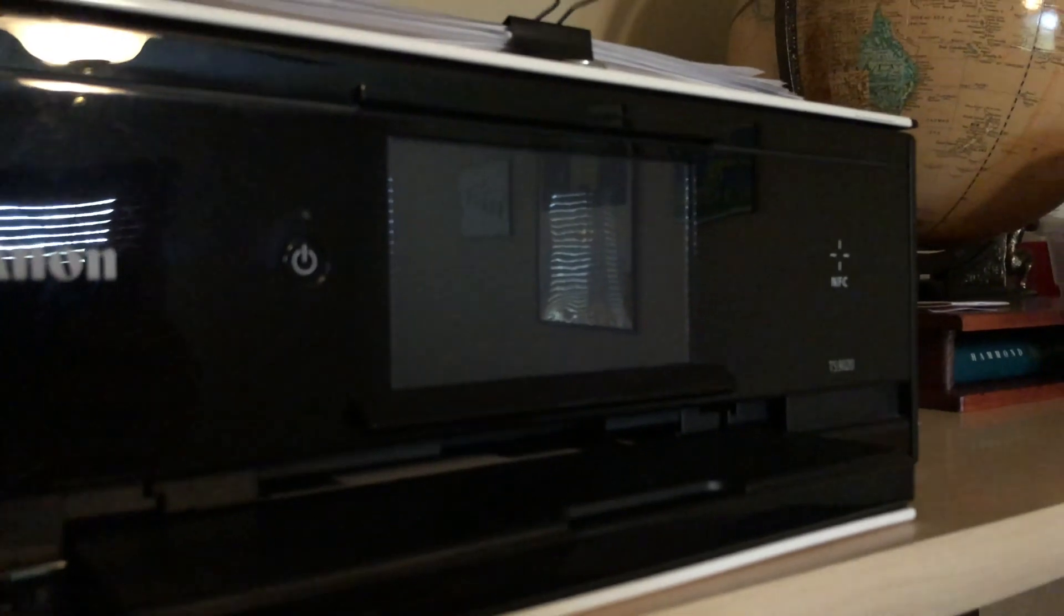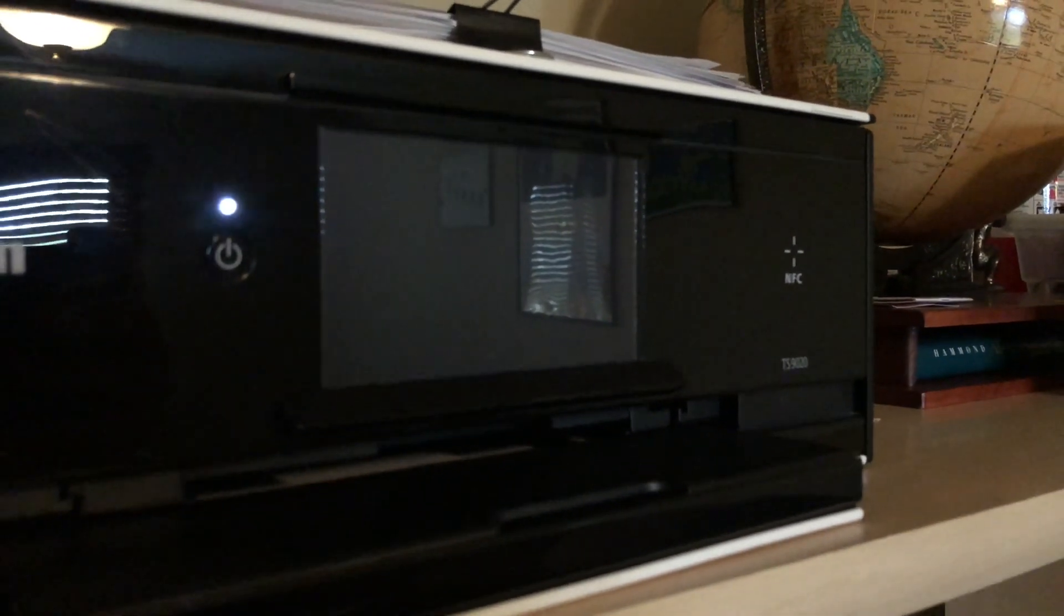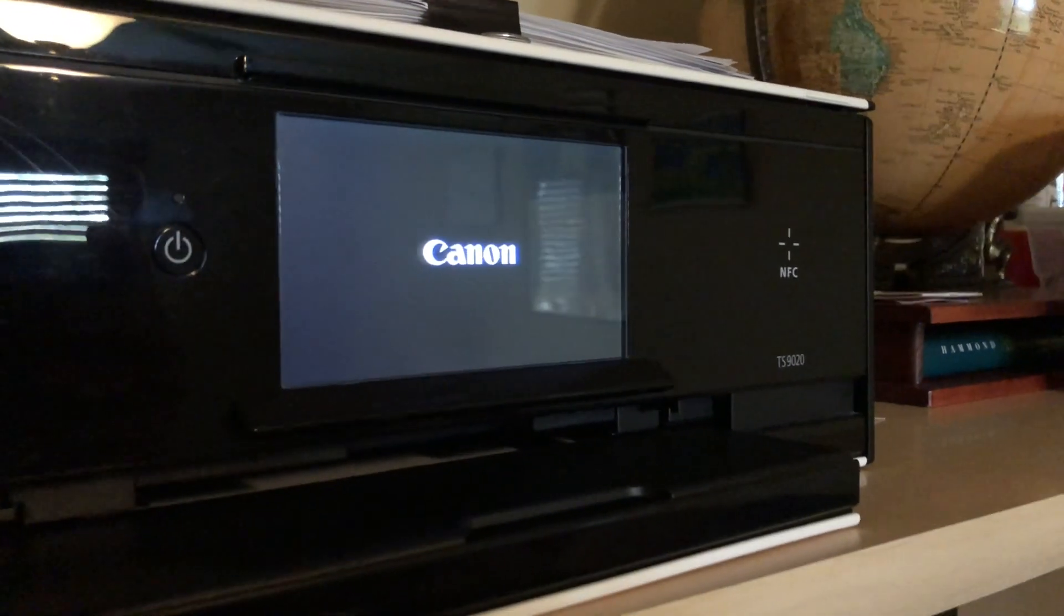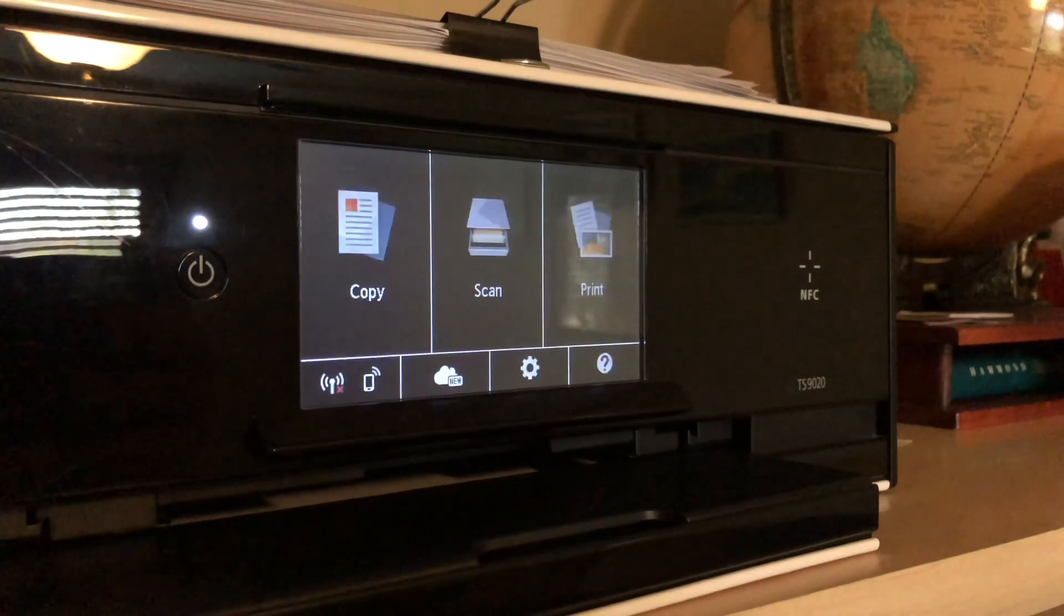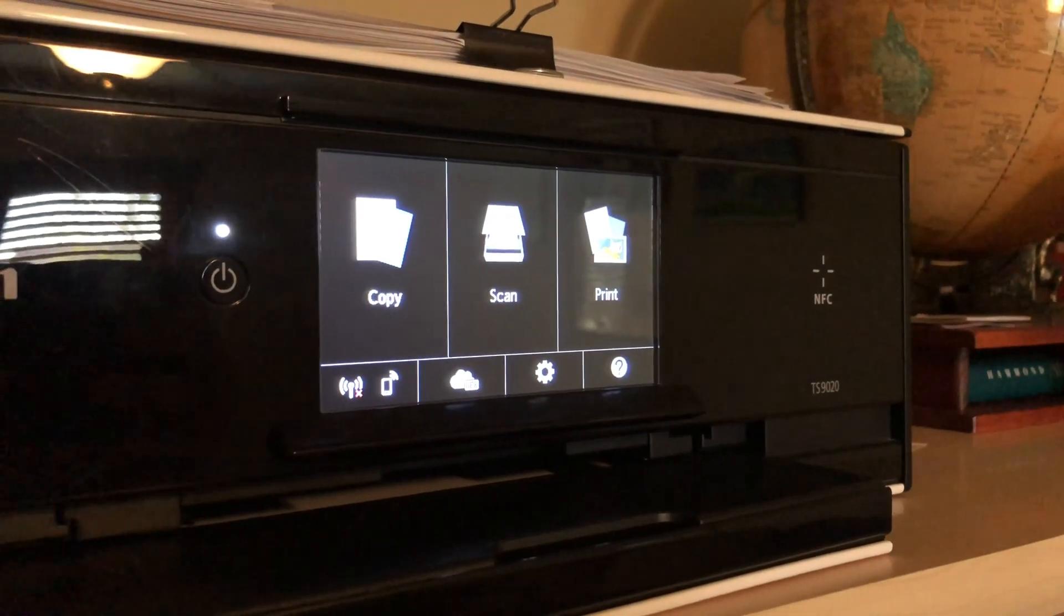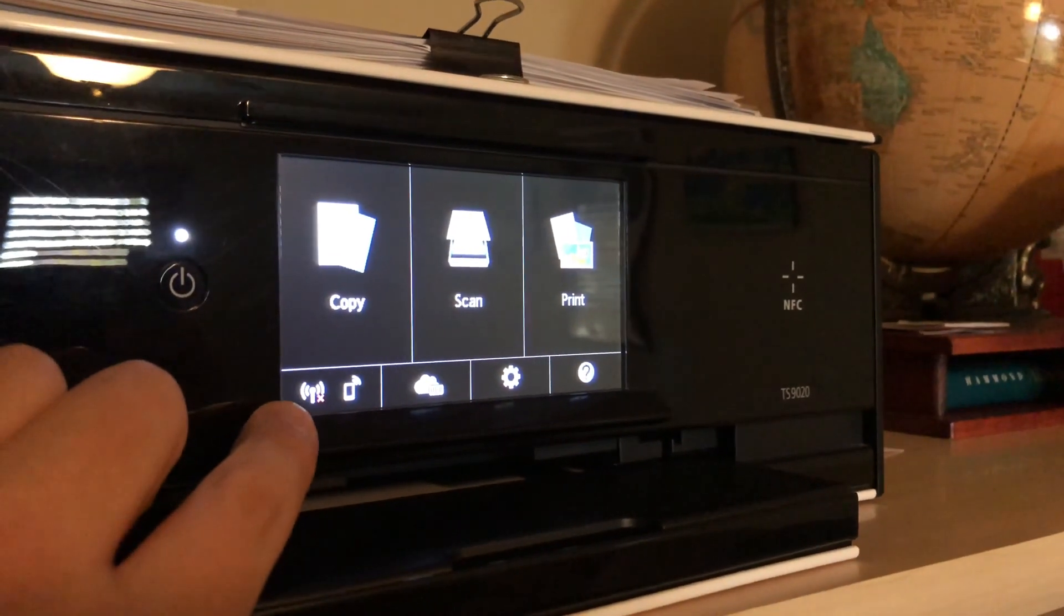First you'll need to turn on your Canon printer. Next you will tap on the Wi-Fi icon in the lower left corner.